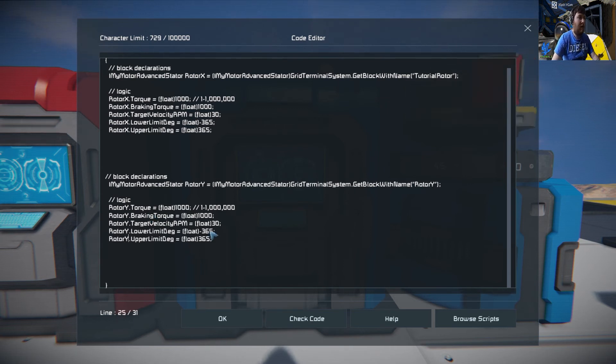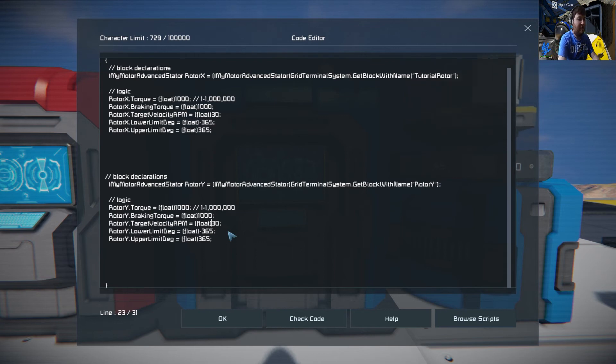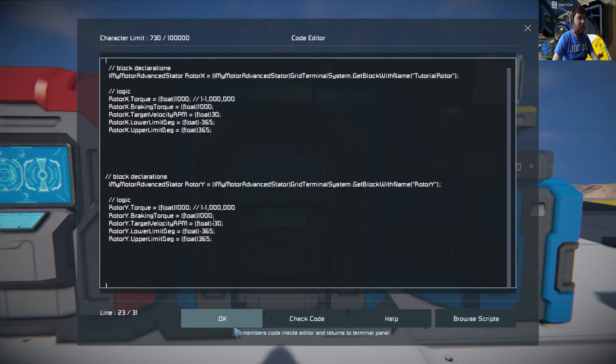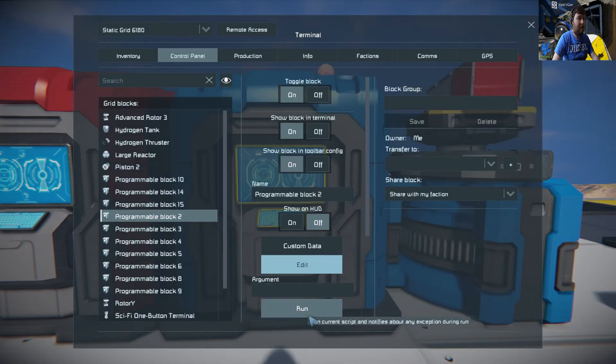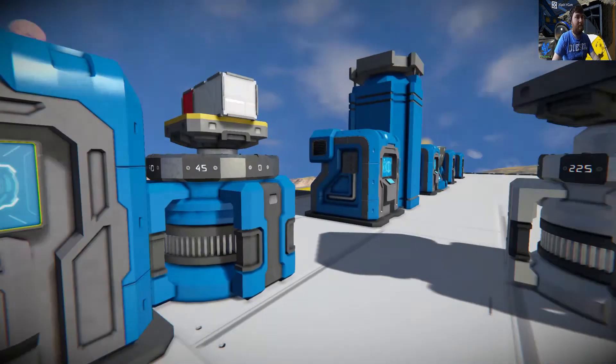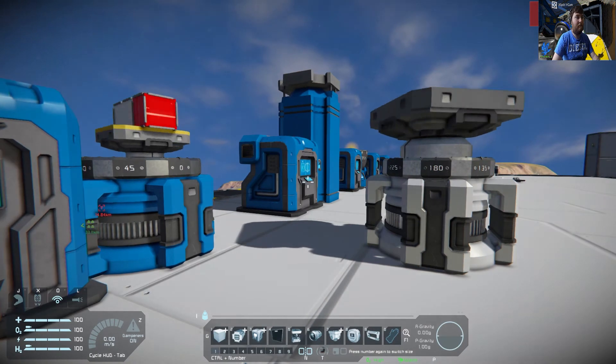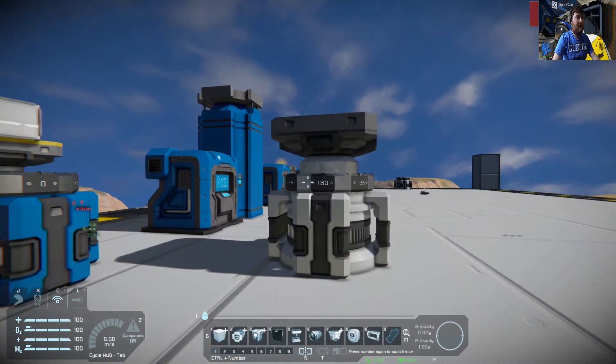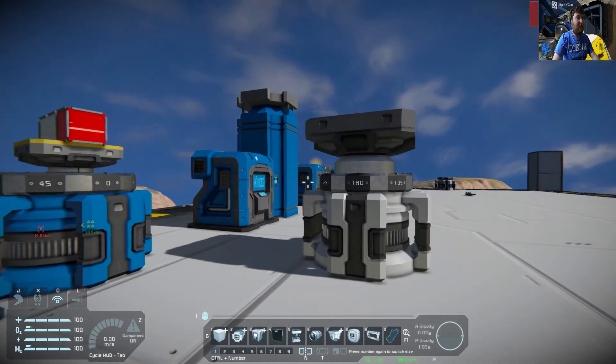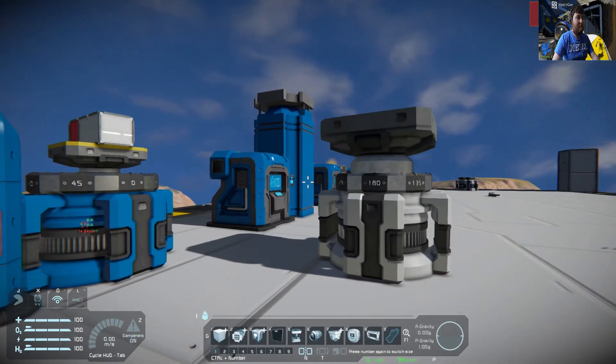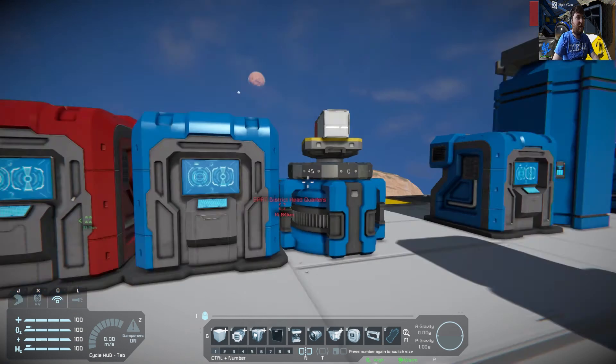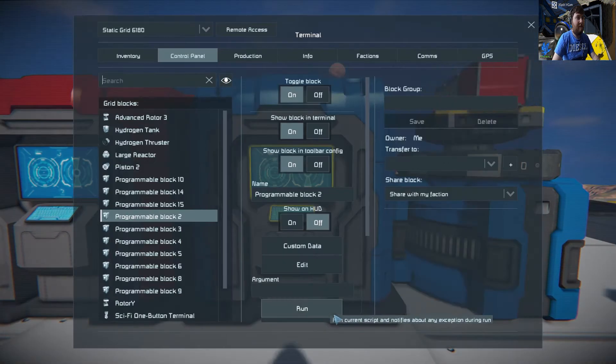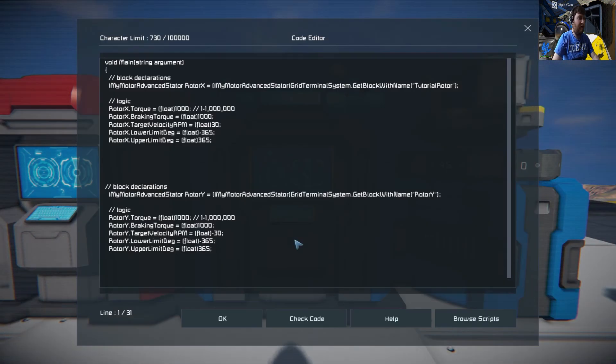There we go. Let's just say we want to go this to negative 30. Do okay, run. And see now that's going in the opposite direction. So that's one script controlling two rotors.